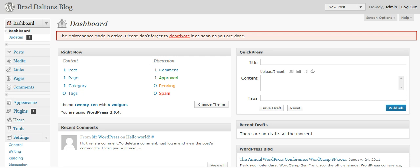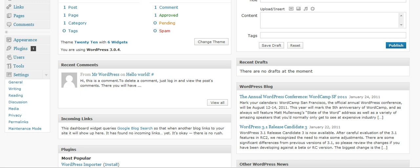Just log into your WordPress dashboard, which is your administration area of your site. Go down to Settings, and under Settings you'll see Permalinks. Click on Permalinks.